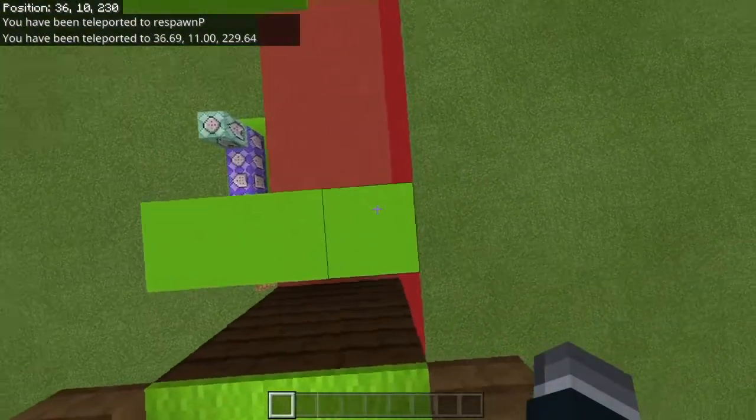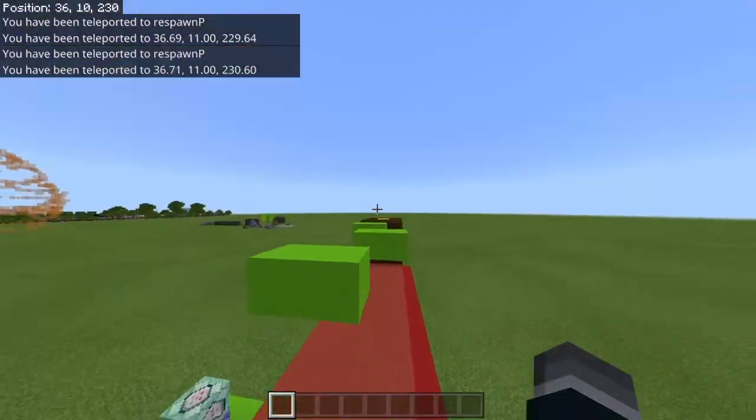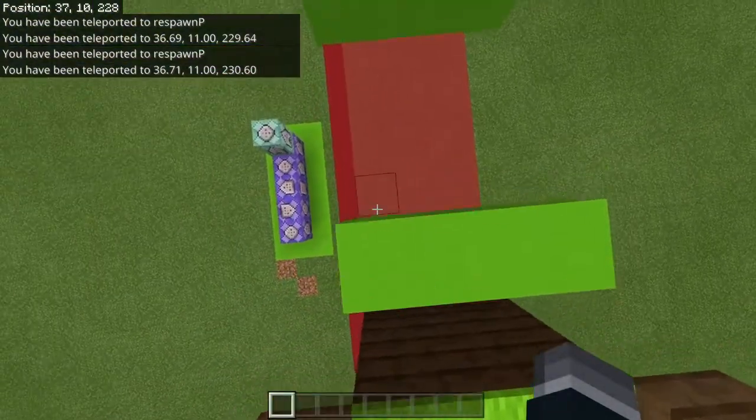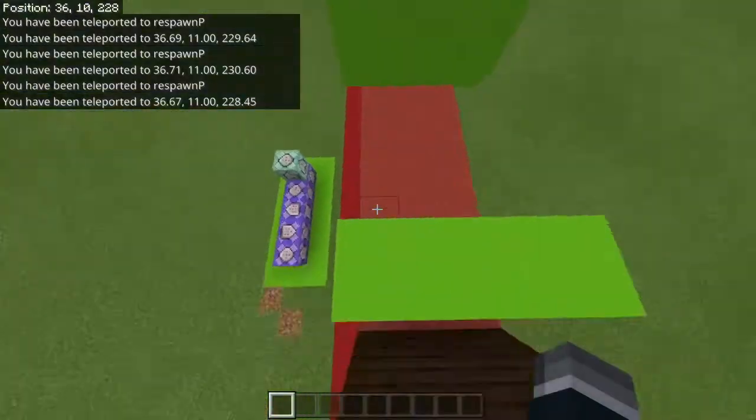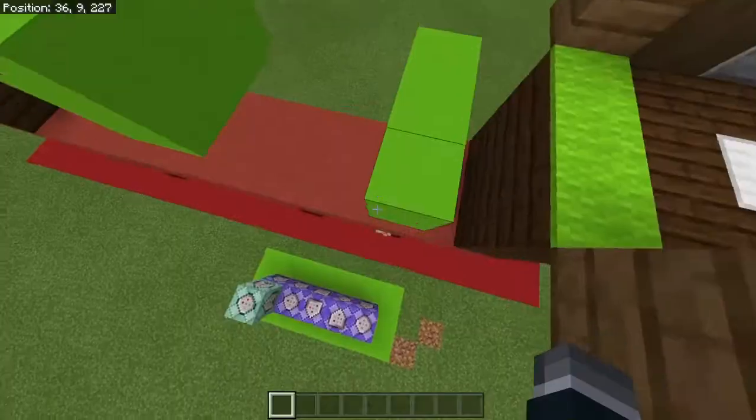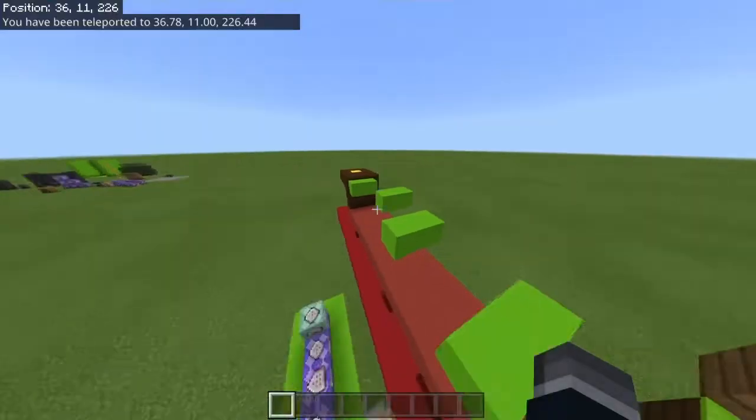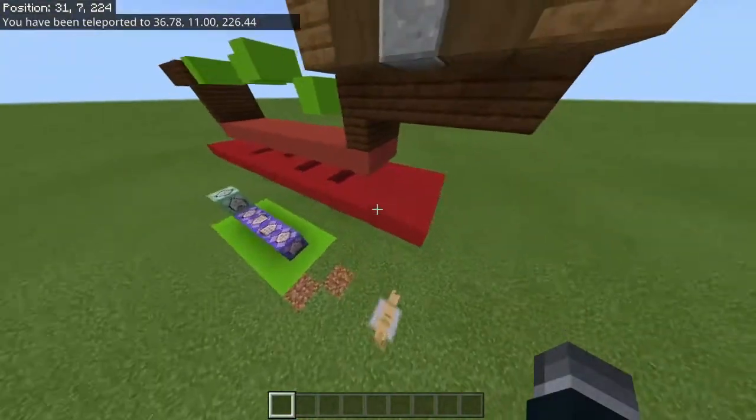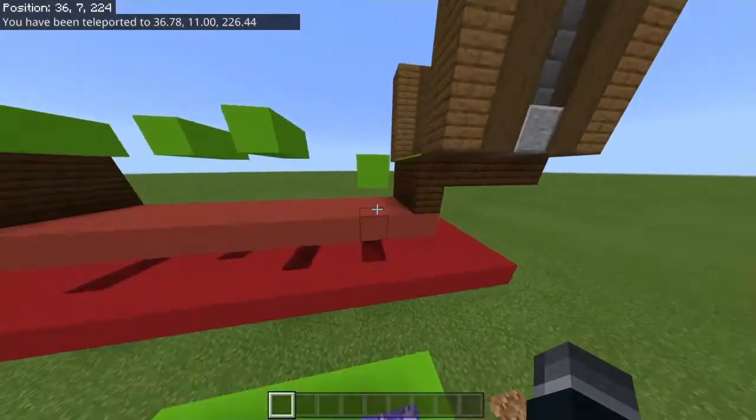If I stand here I got teleported back to here, and if I stand here I get teleported back to here. It's an armor stand and that's the way it works.